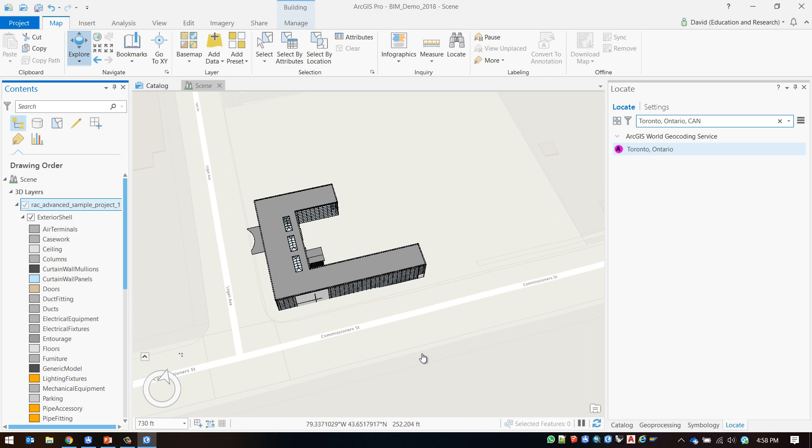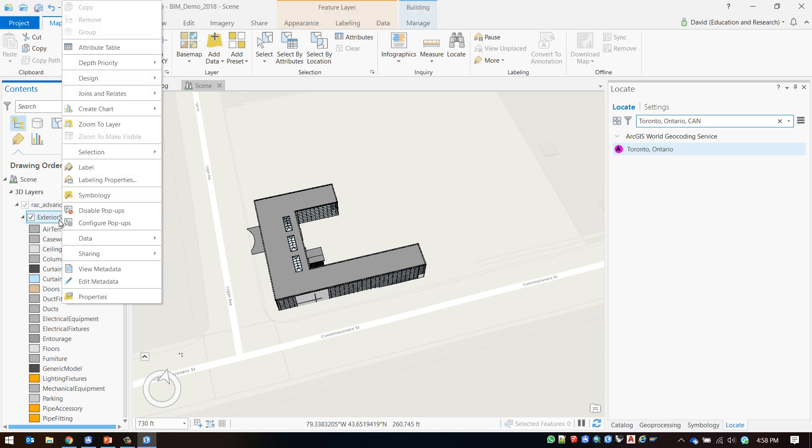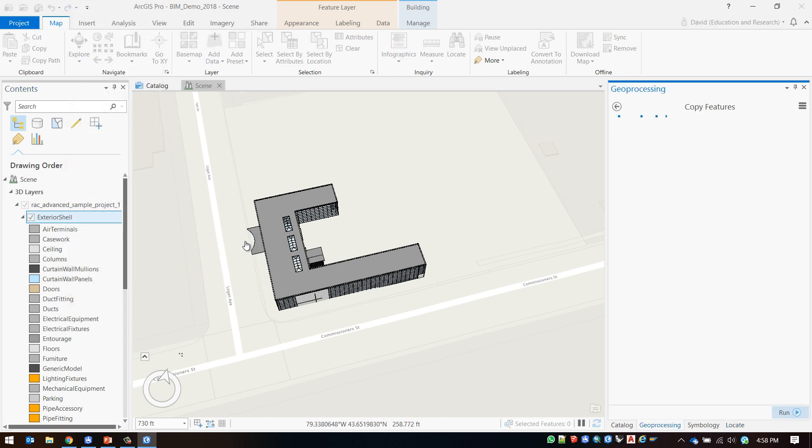I am now ready to export my data into CityEngine. To do this I will right click on the group that I want to bring into CityEngine, in this case exterior shell, and I will choose data export features to export my data into a geo-database as a multi-patch.